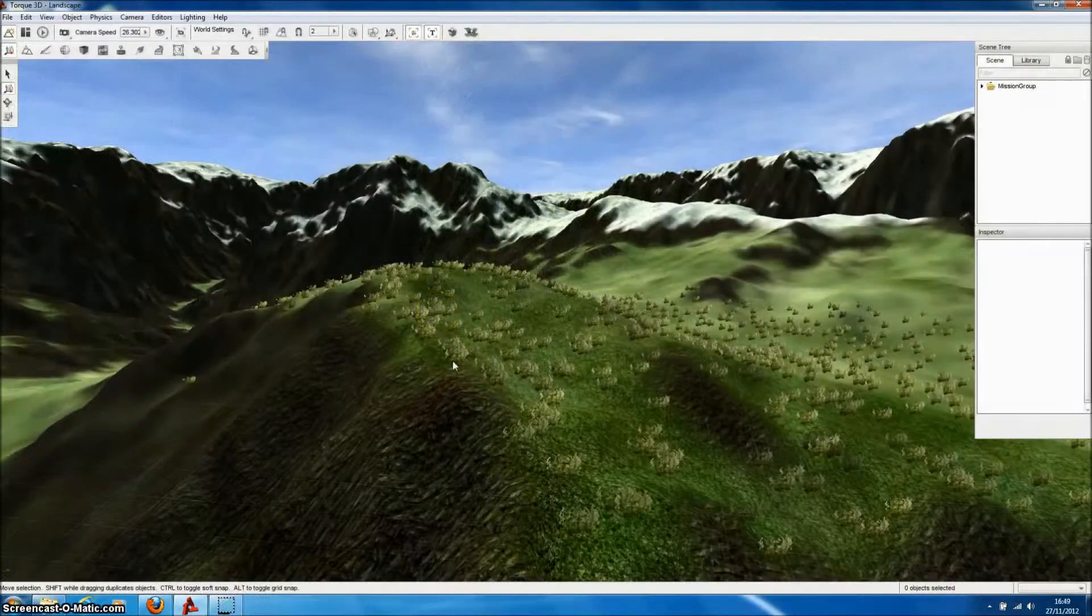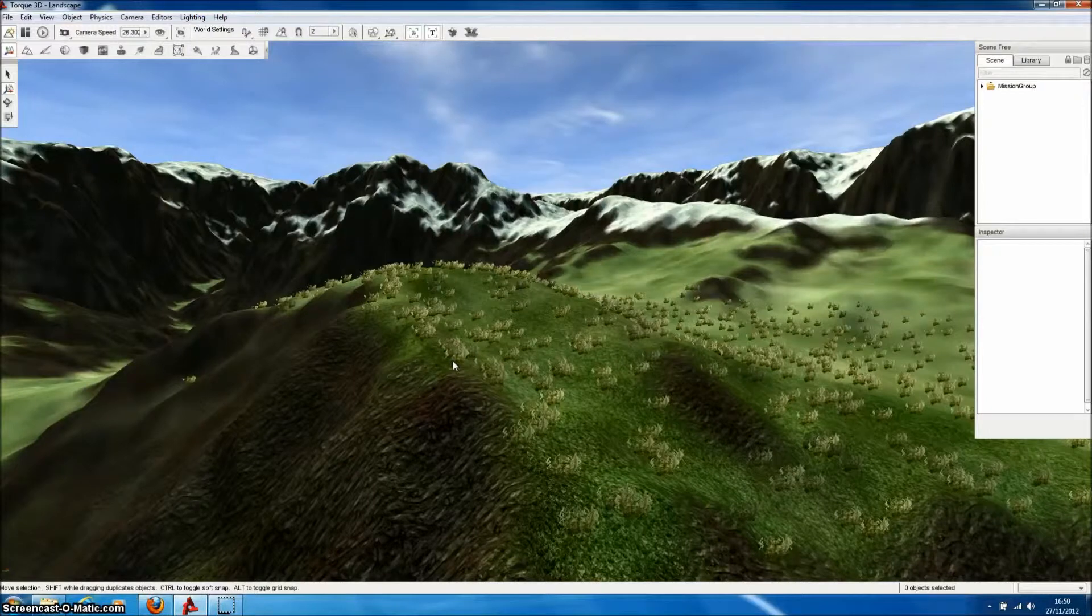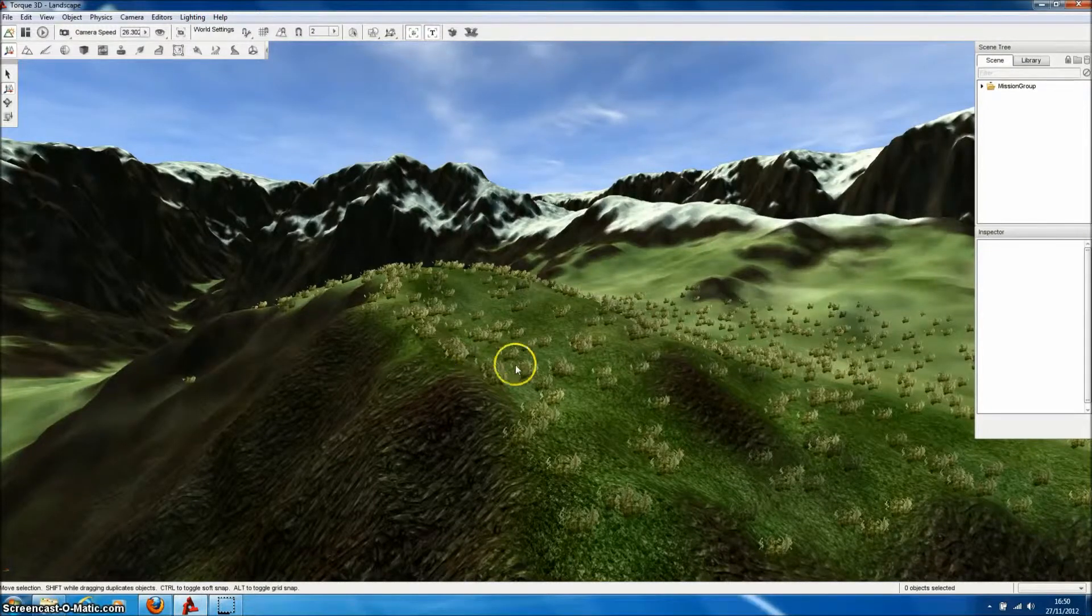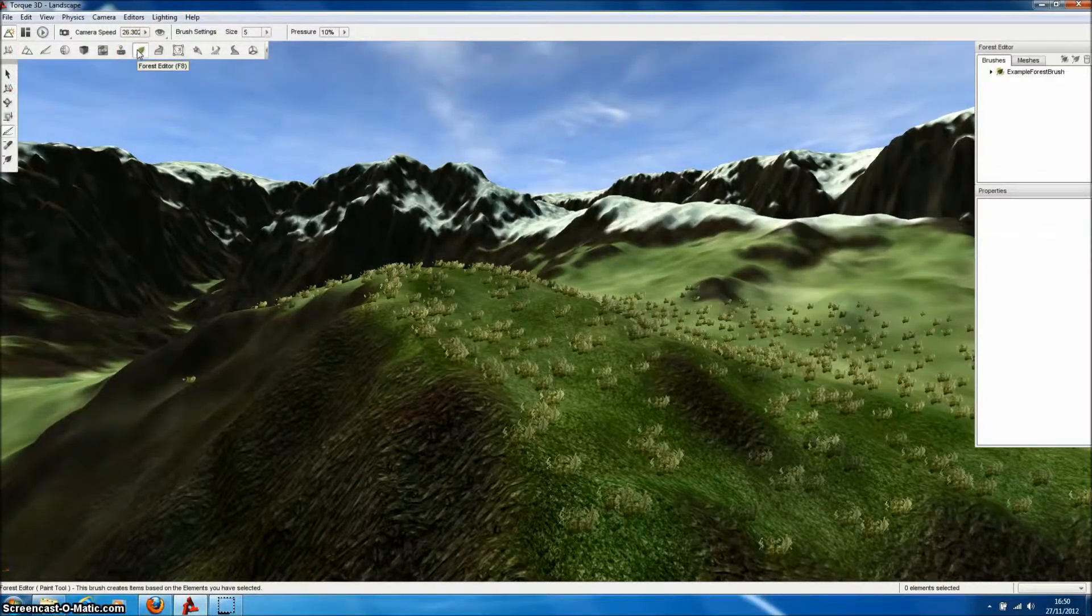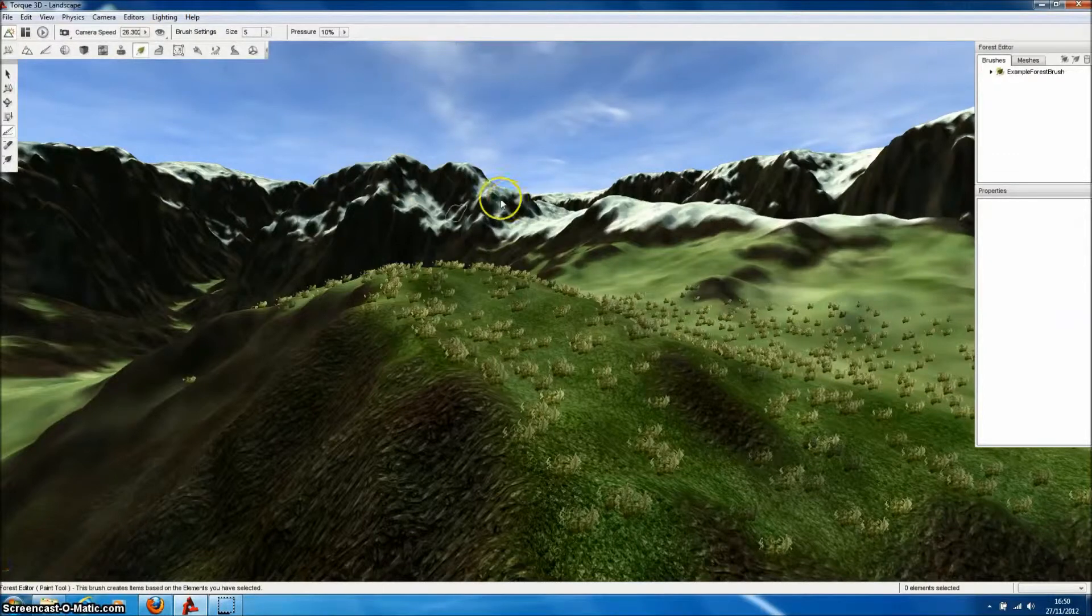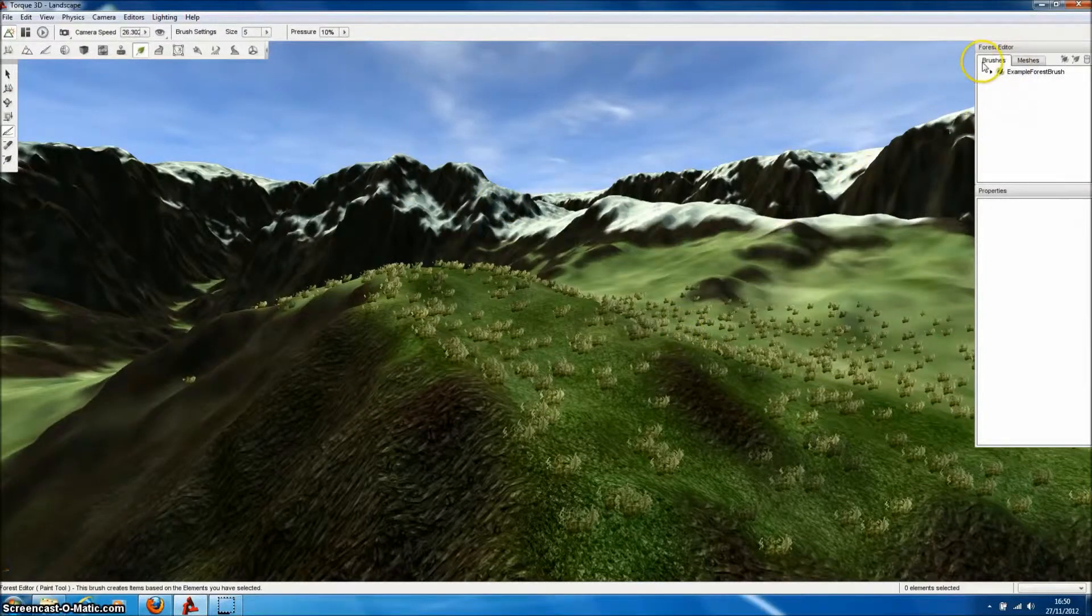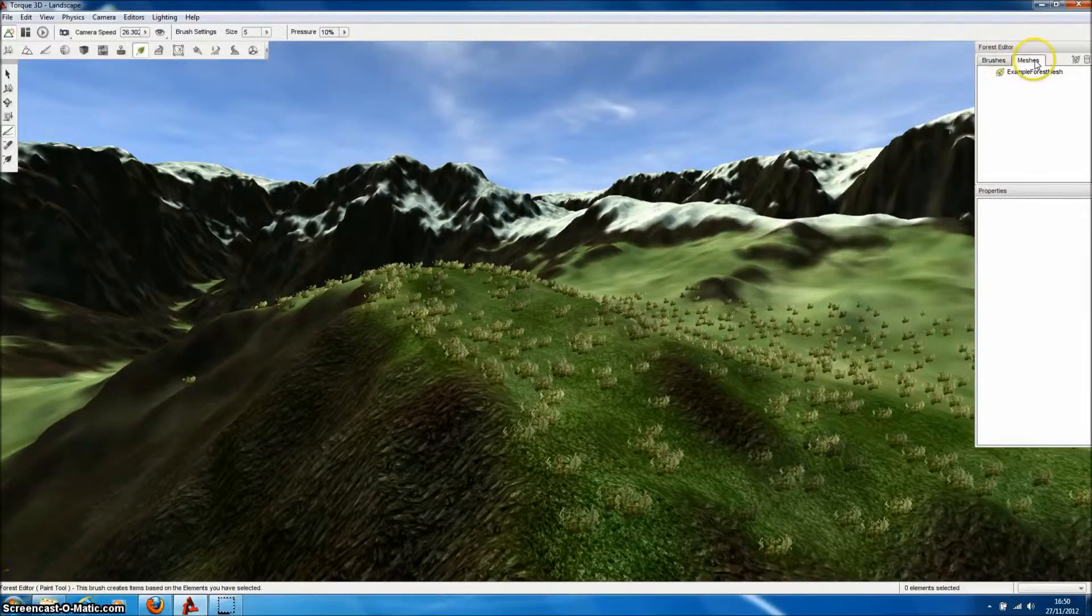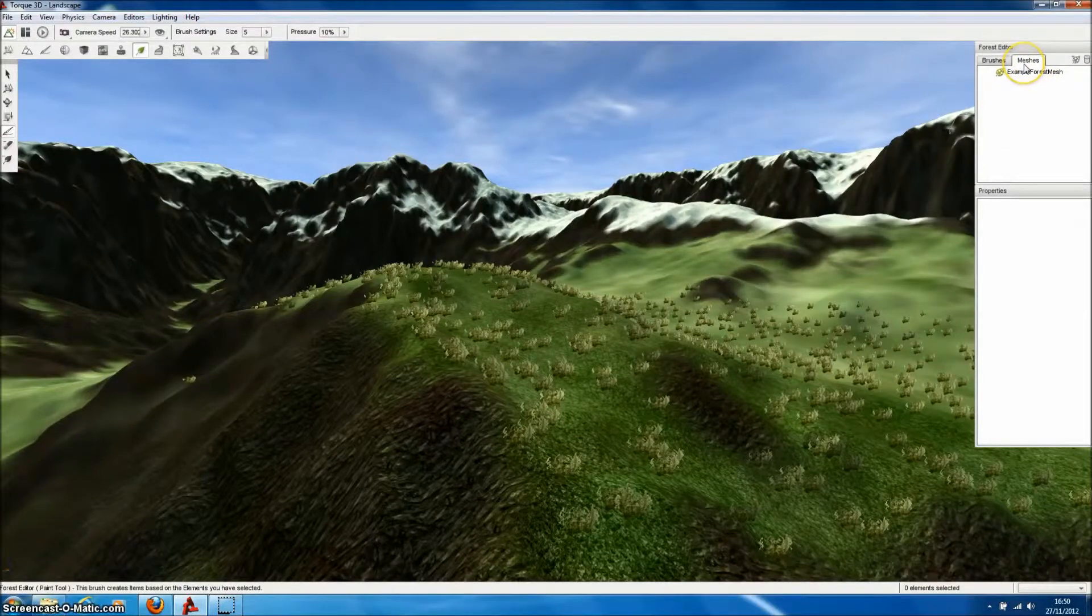It's really easy to import Forrester Pro tree models directly into the world editor of TORQ3D. We can use the Forest Editor, and in the Properties panel, select the Meshes tab, and Add New Mesh.